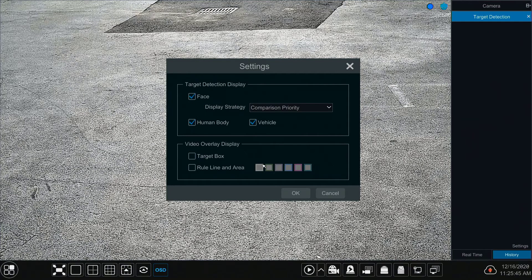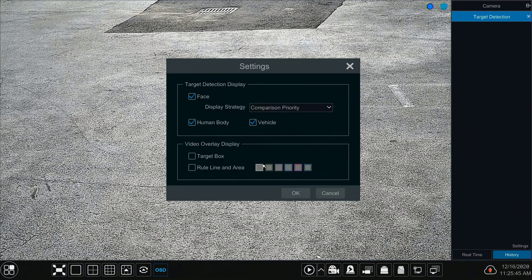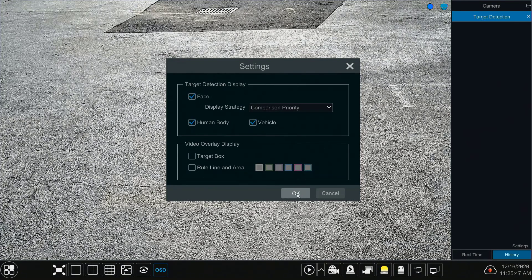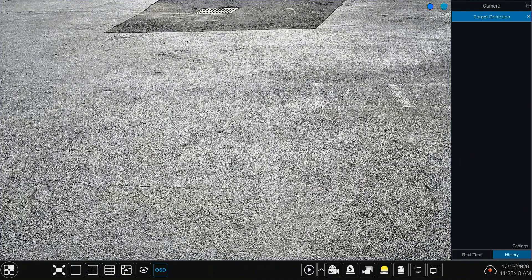Be aware that for detection to work, a vehicle has to be present. License plates will not show on the target detection boxes if the object in view is not recognized as a vehicle.